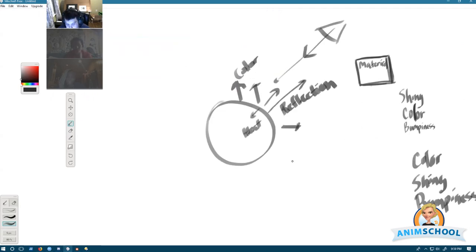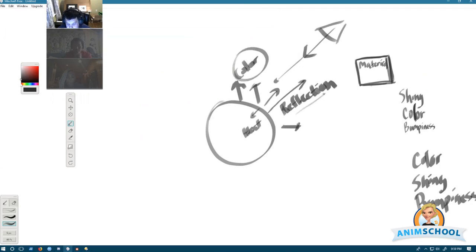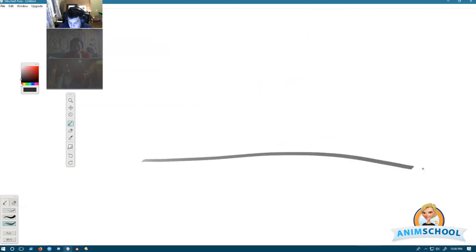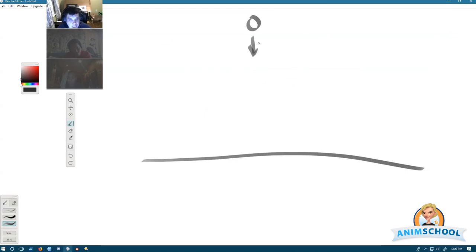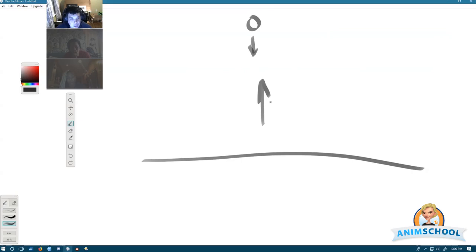As your surface gets more rough, more of this color shows up and less of this reflection. Light is similar to a bouncy ball. If you drop it on a surface and the surface is flat, it bounces straight back up. So if the surface is smooth, then it's a reflective surface.